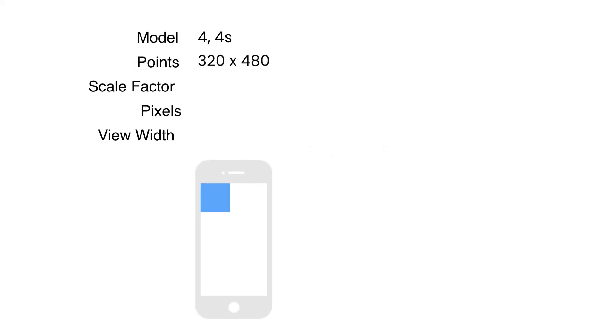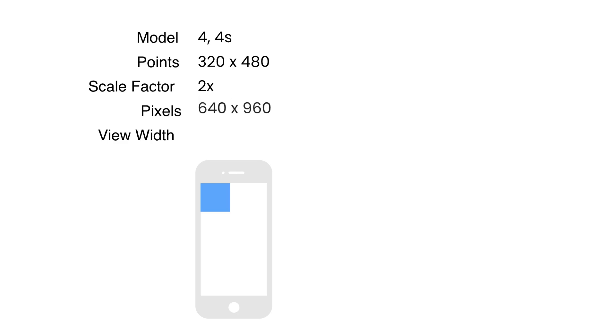For example, iPhone 4 can display 320 by 480 points. These points are abstract units, they're not pixels. Now, the scale factor of iPhone 4 is 2 or 2x, that means every point contains 2 pixels. So the screen resolution of iPhone 4 equals 640 by 960 pixels.